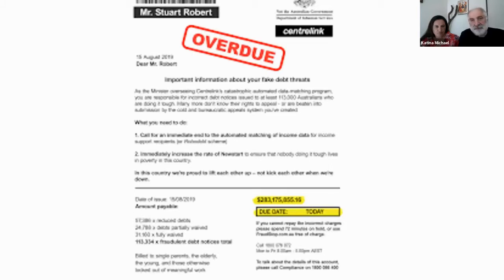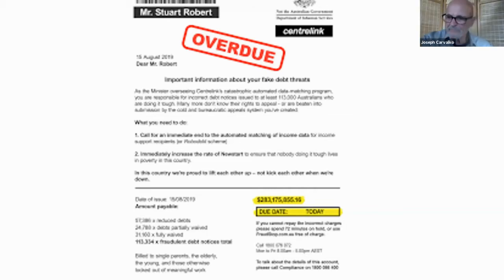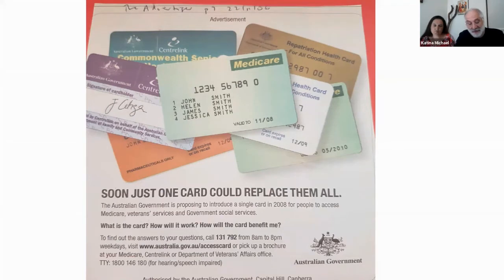Dataveillance, conceived by Roger Clark of the Australian National University in 1988, is the systematic use of personal data systems in the investigation or monitoring of the actions or communications of one or more persons. And according to the Oxford Dictionary, dataveillance is summarised as the practice of monitoring the online activity of a person or a group. It is hard to believe that this term was introduced a quarter of a century ago in response to our government agency here in Australia that sought to data match initiatives, linking taxation records and social security benefits among other commercial data mining practices.